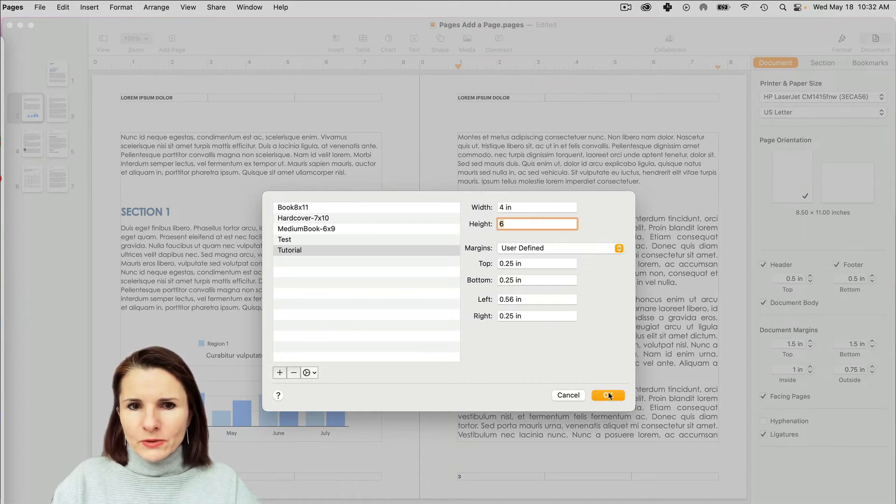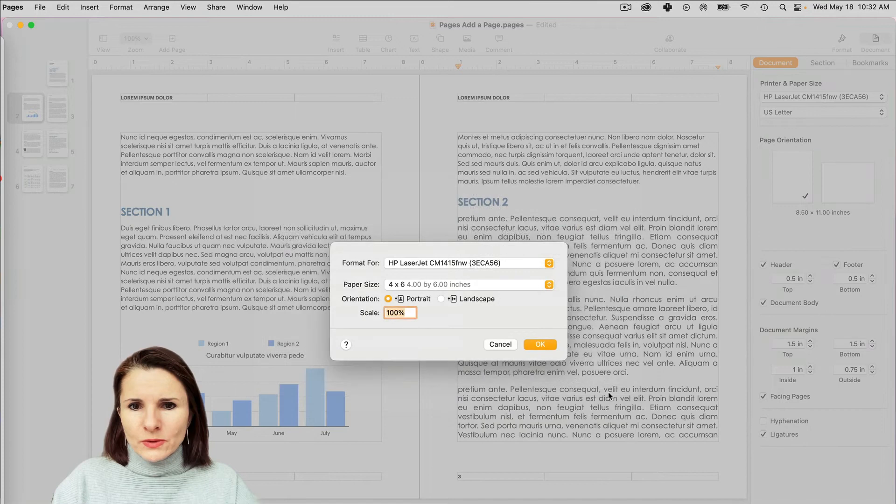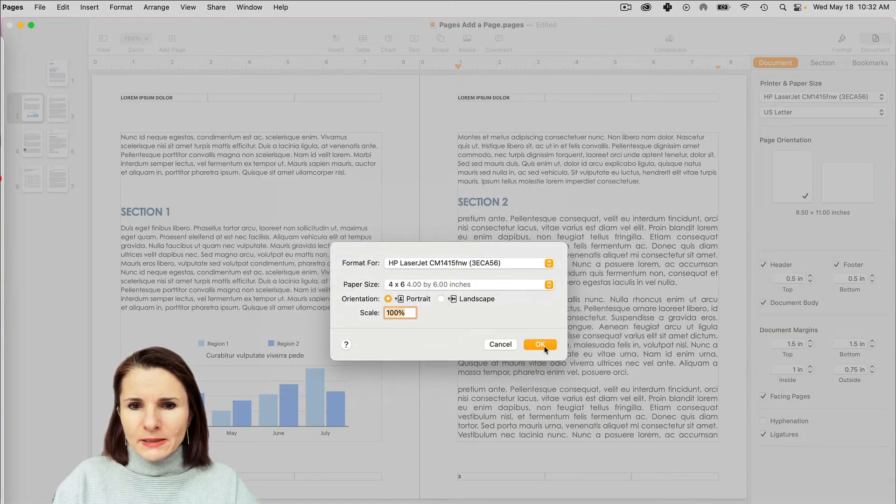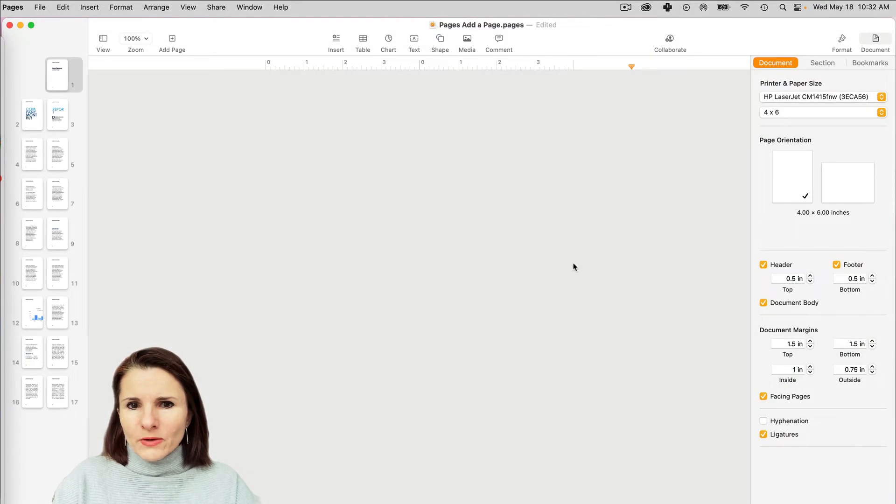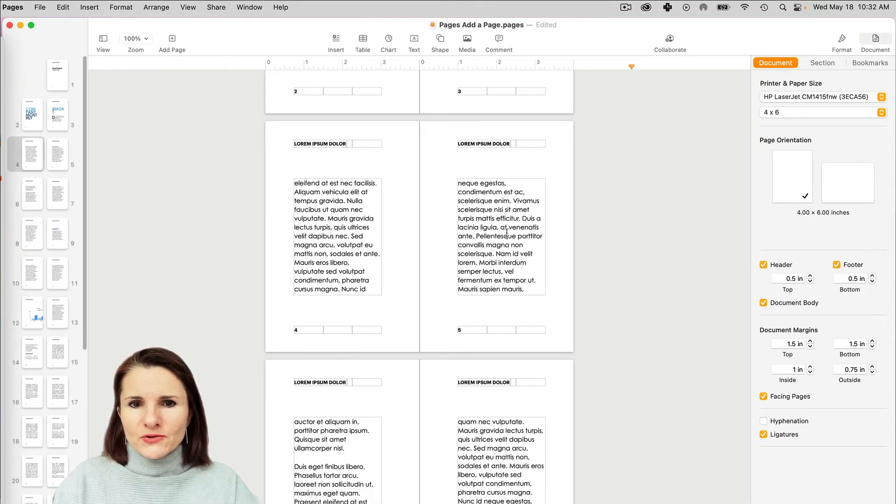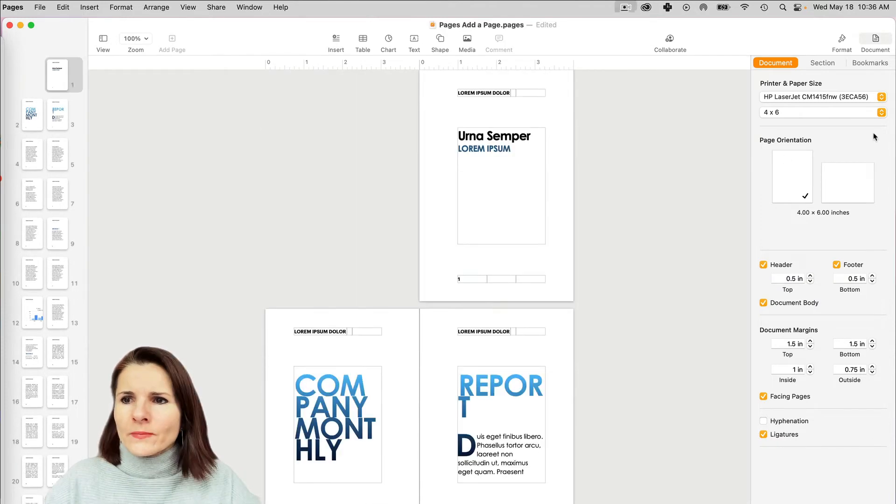And I'm going to click Okay, now it's going to be a strange size.